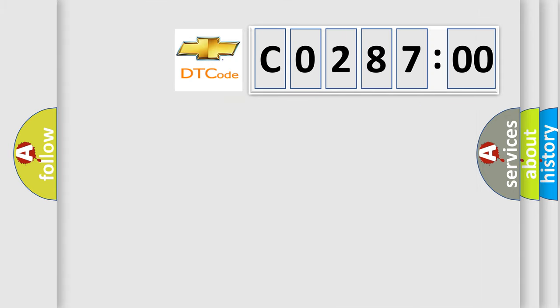So, what does the diagnostic trouble code, C028700, interpret specifically for Chevrolet car manufacturers?